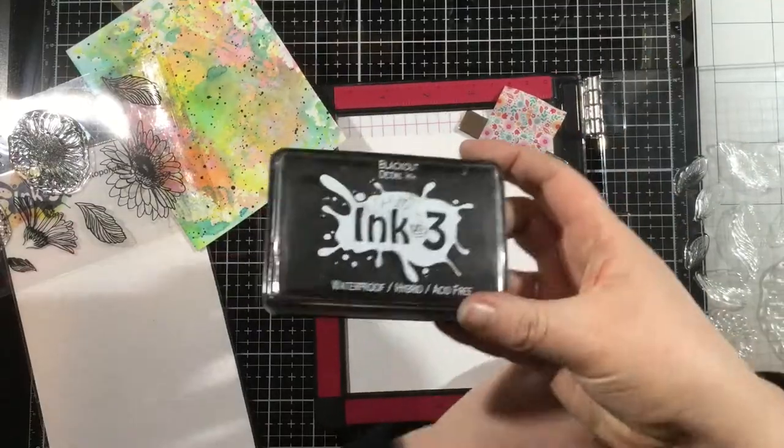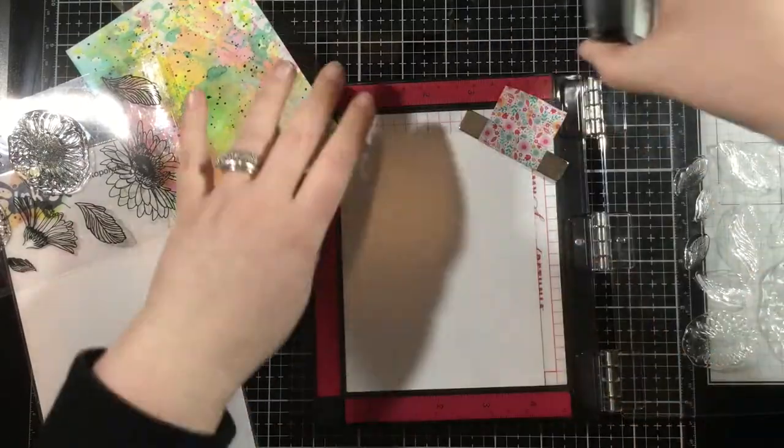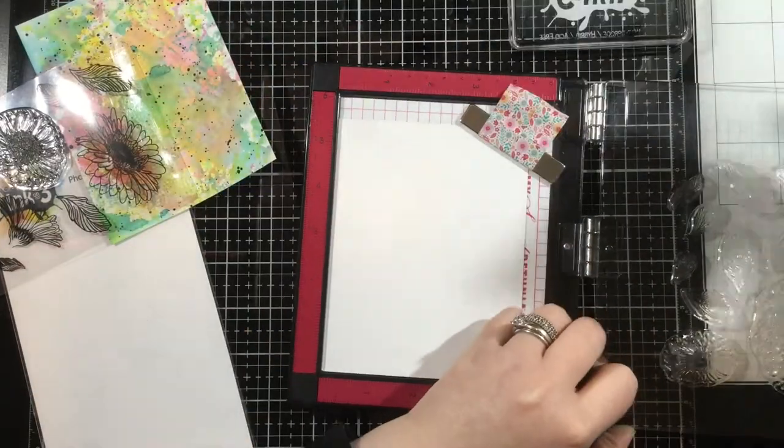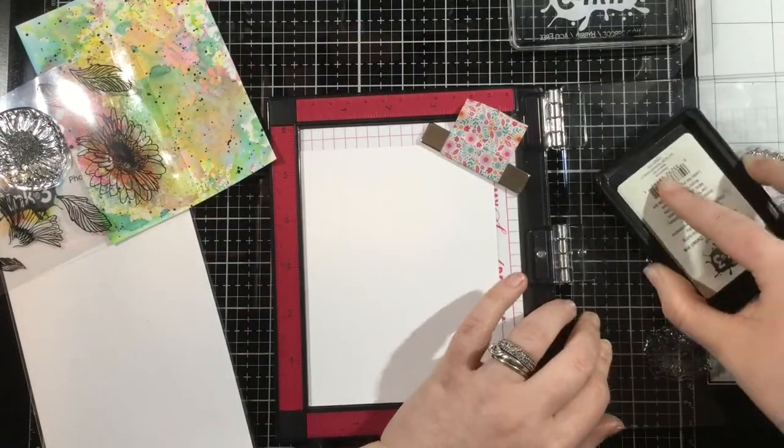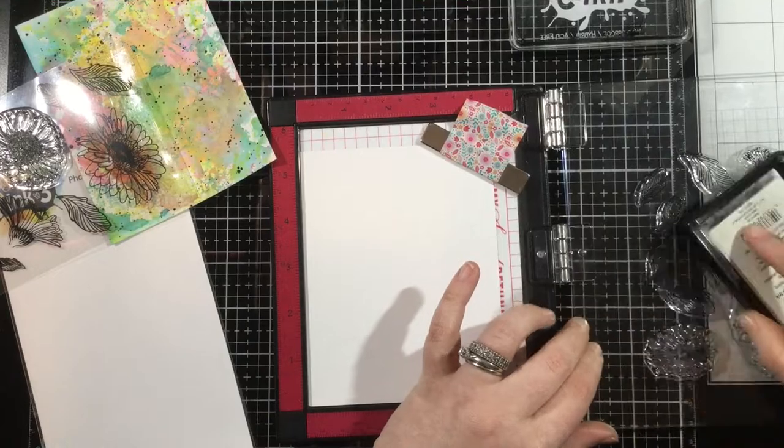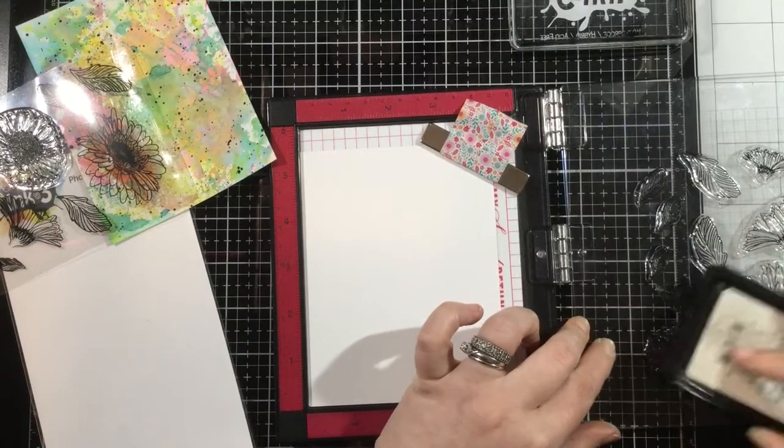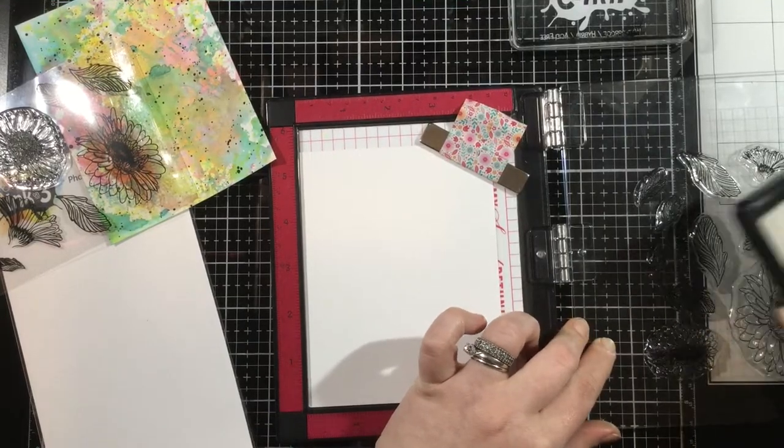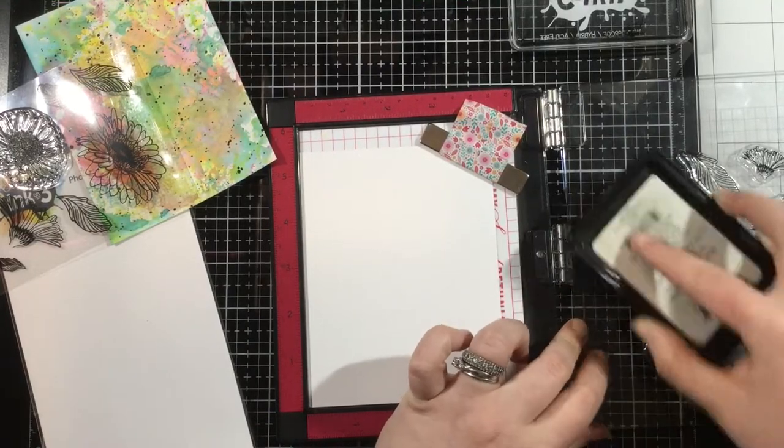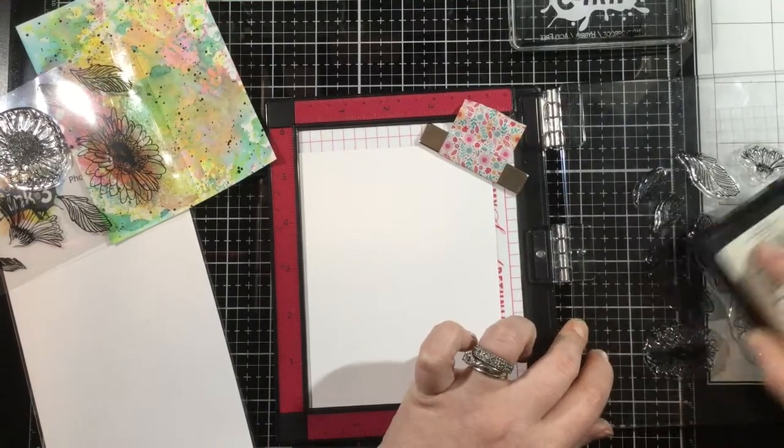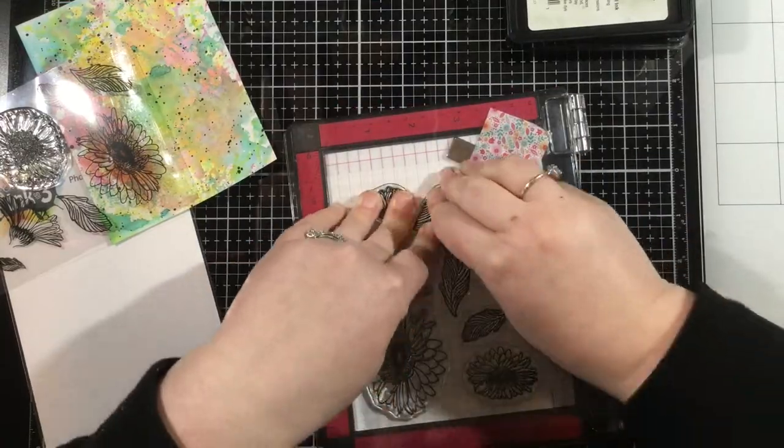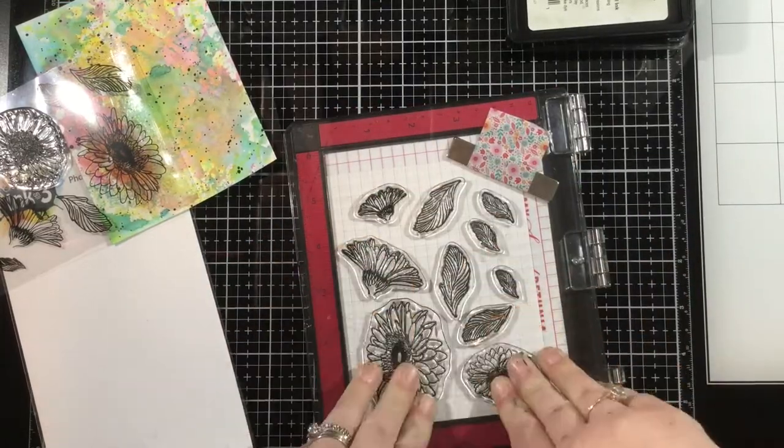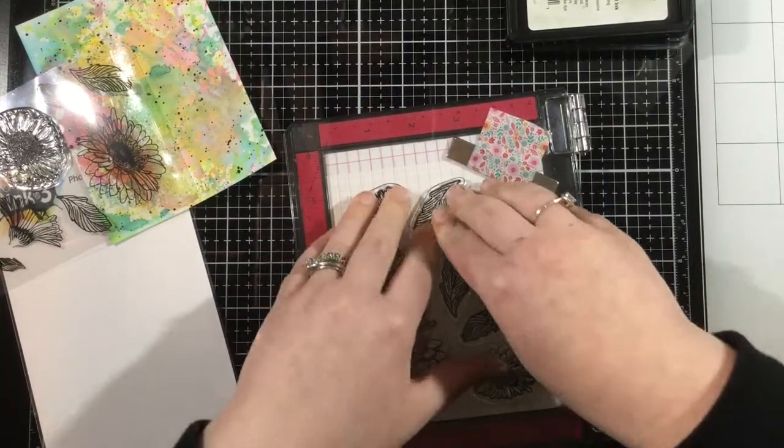I'm going to stamp all of these images down with Blackout Hybrid Detail Ink. This is a crisp black ink, and I'm going to get that crisp black center of the daisies as well as those fine lines. They're all going to stamp beautifully.